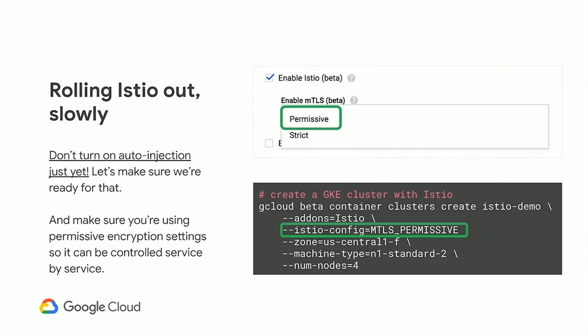When rolling it out, I would say don't start with auto-injection — you don't want the sidecar deployed right away. It really comes down to which features you're most interested in. Also start with permissive MTLS — you can always turn it on strict later. When you first turn on strict mode it might start to break things, so roll it out on a case-by-case or service-by-service basis.